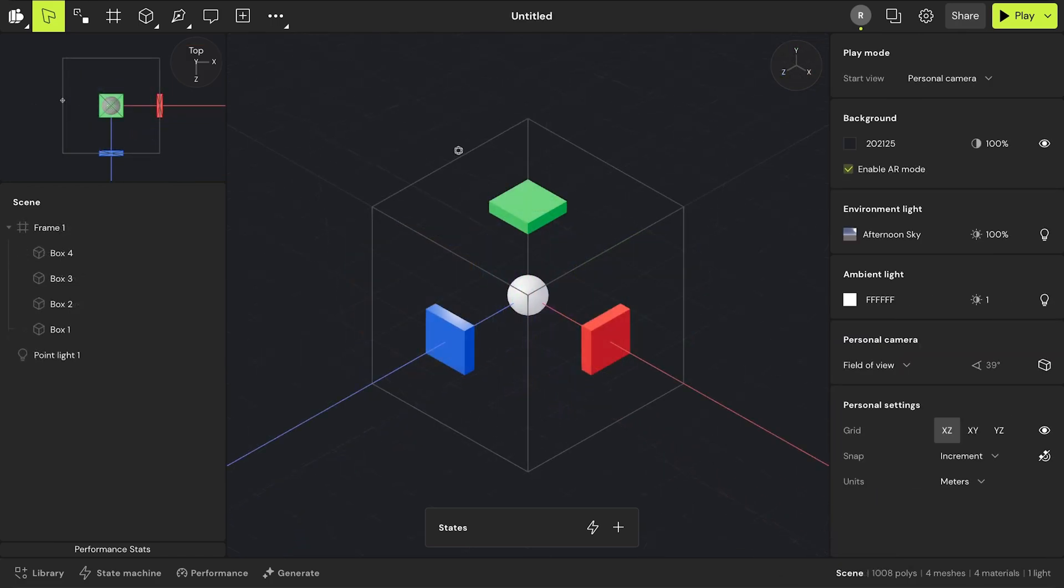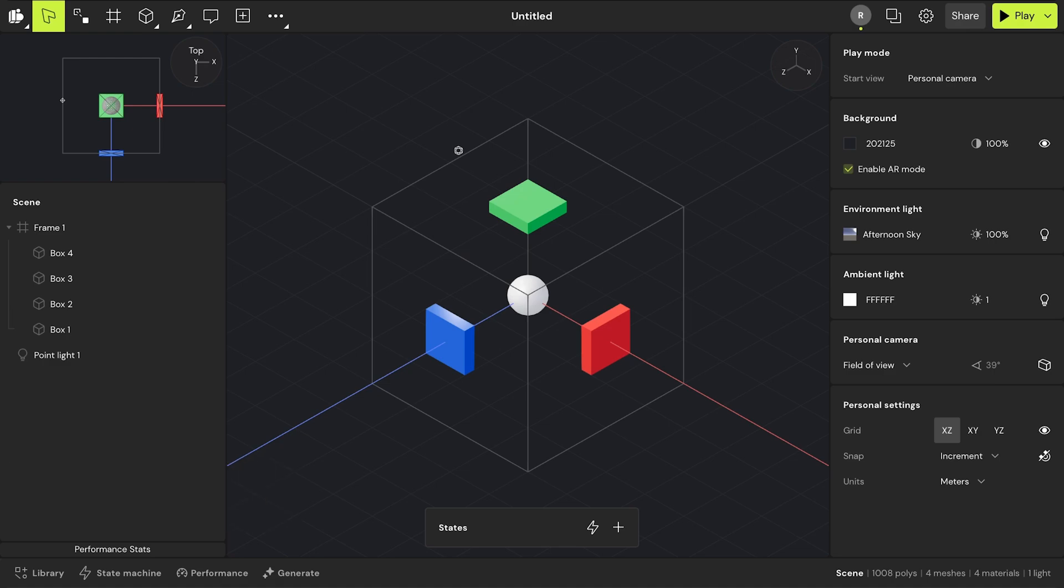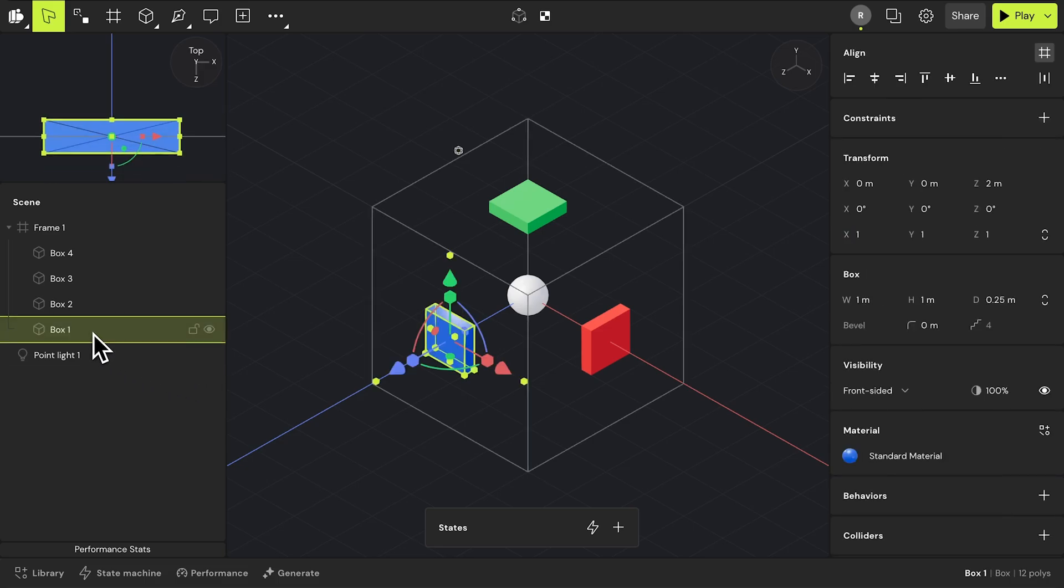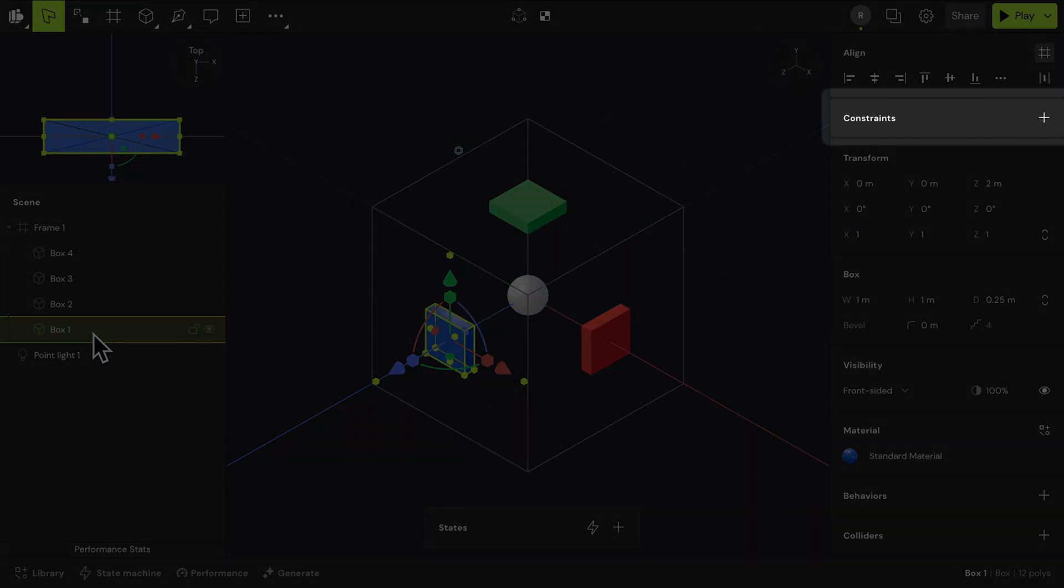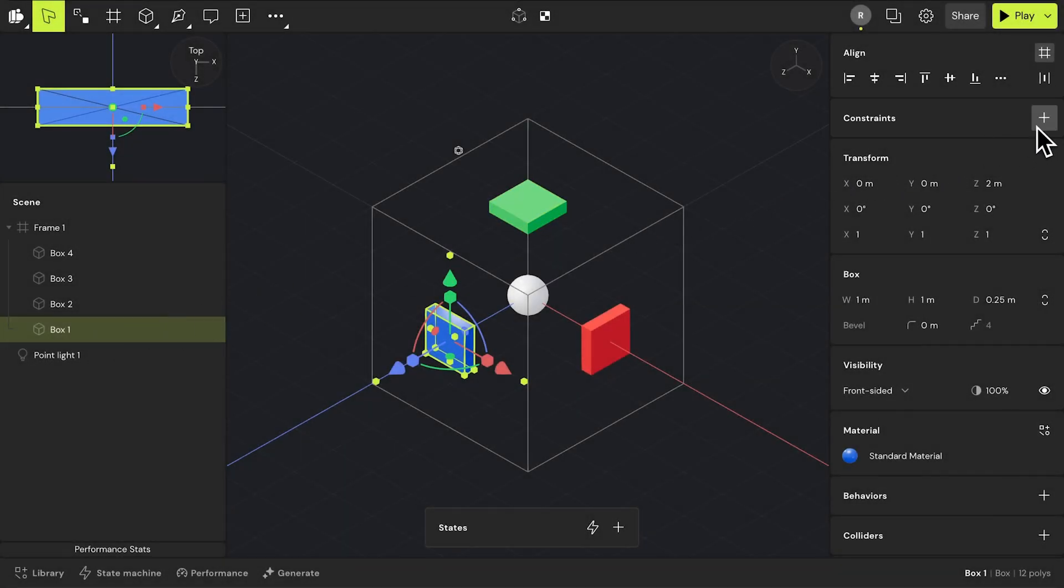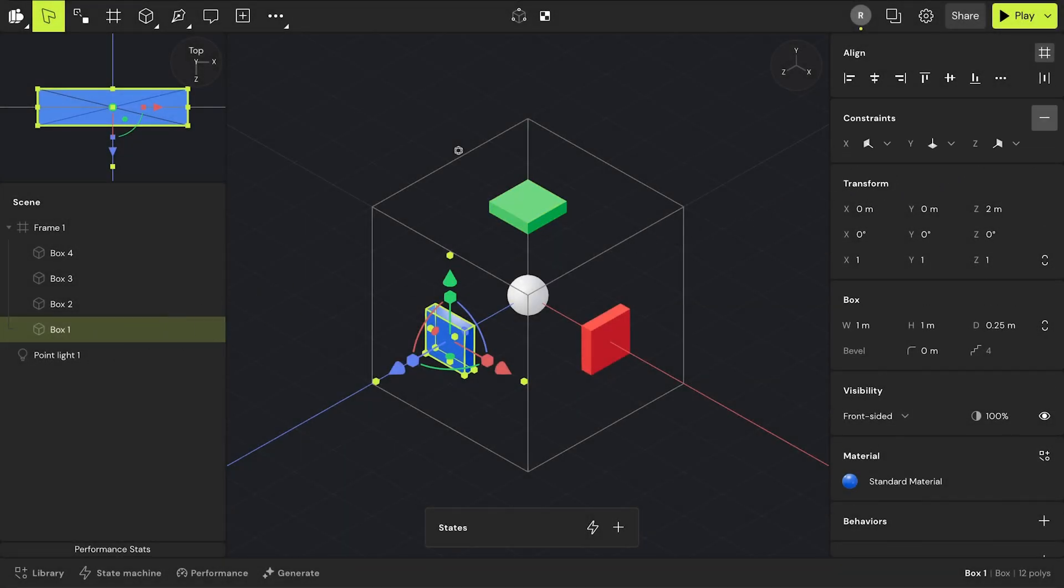One of the next features of frames is constraints. These are rules on how nested objects behave when their parent frame changes. To create a constraint, select the nested object within the frame. With that object selected, its properties surface in the properties panel. Click the plus button to add a constraint.